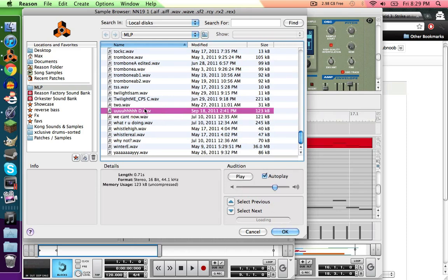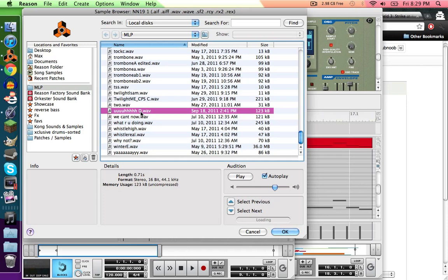What I do before I put a sample into Reason, get this program called Melodyne, and then put the recorded sample in there, and then you can pitch correct it, and then tell yourself what the note is, because